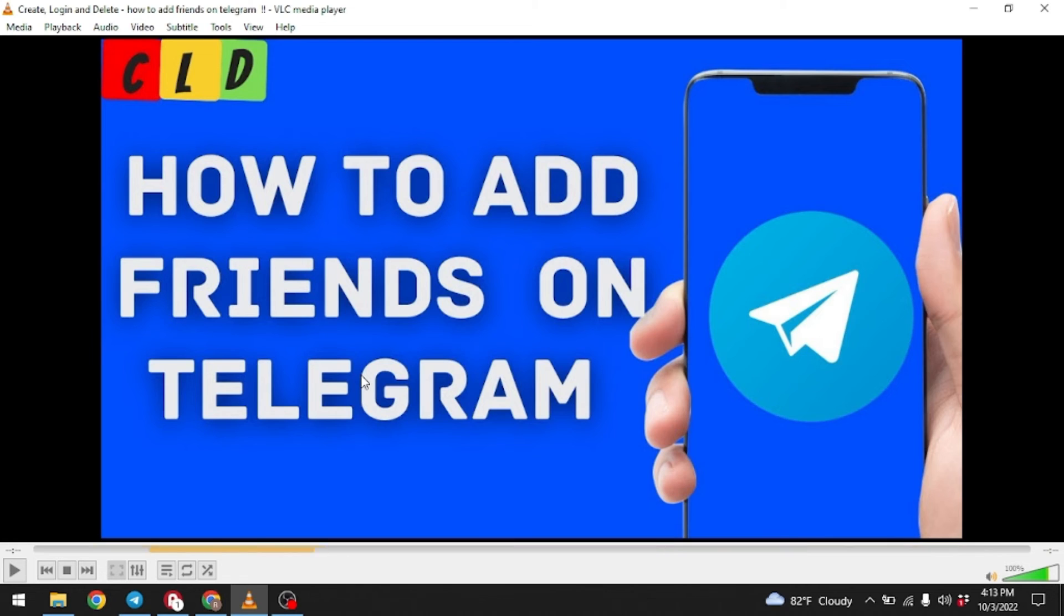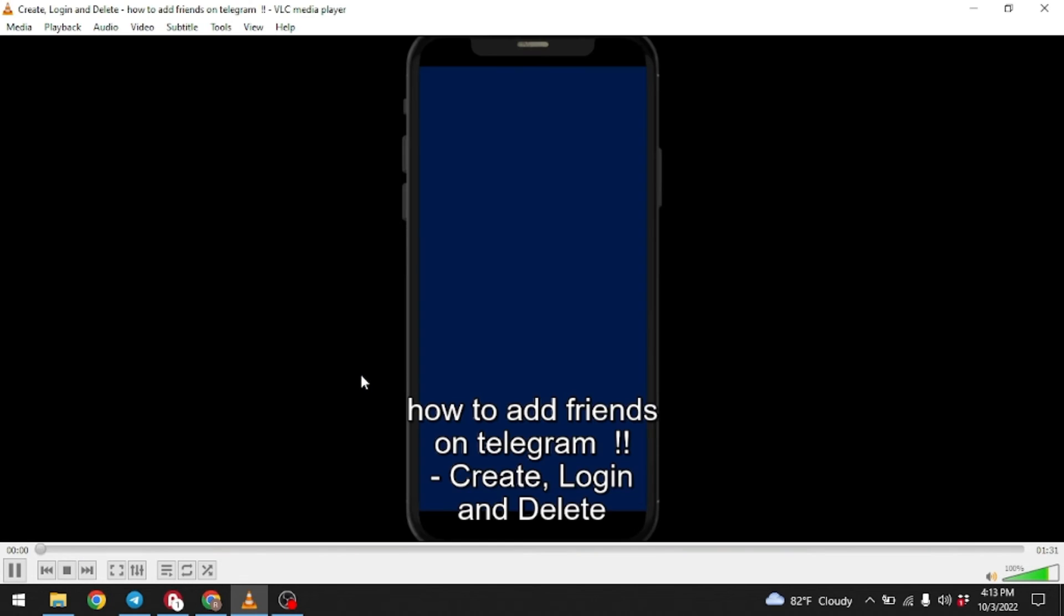And then click on the option Stream. Choose the option Play.